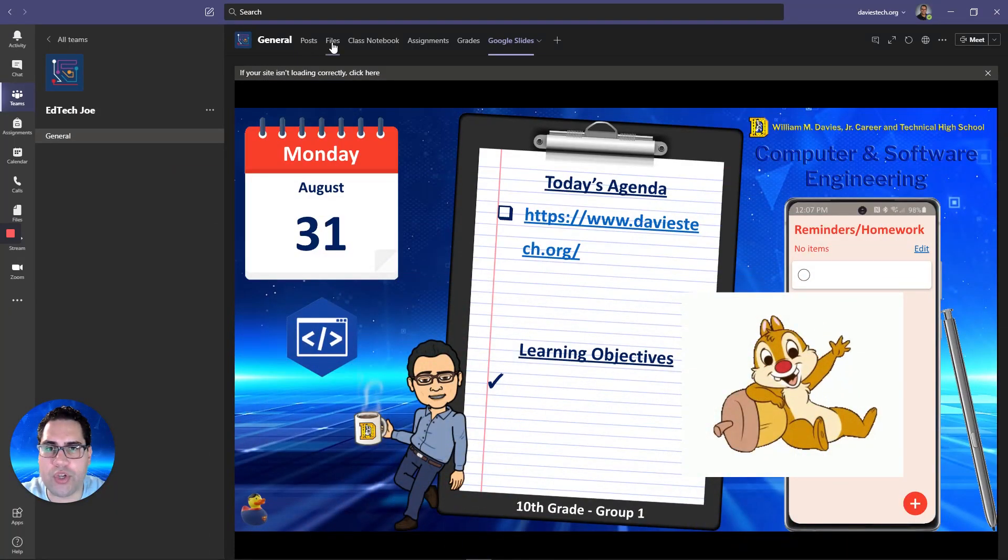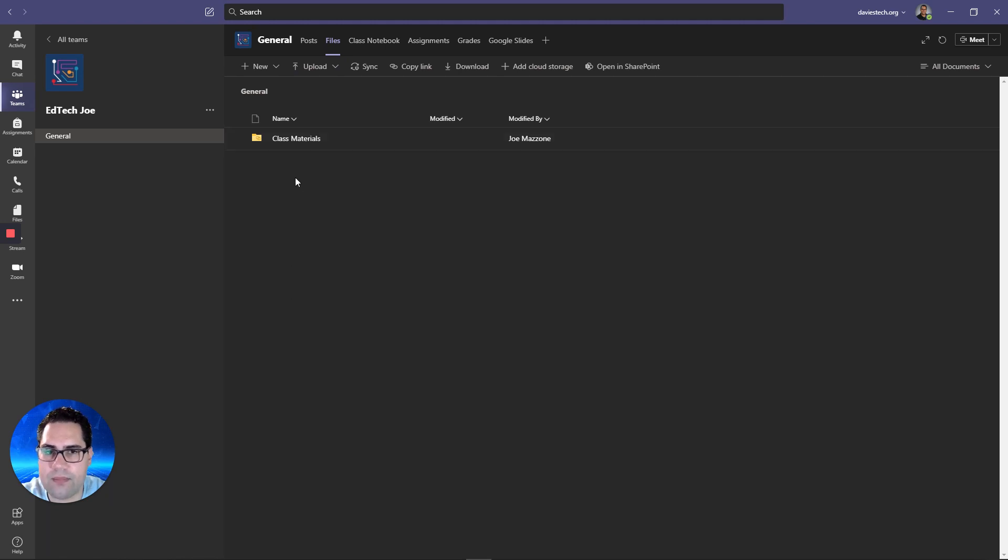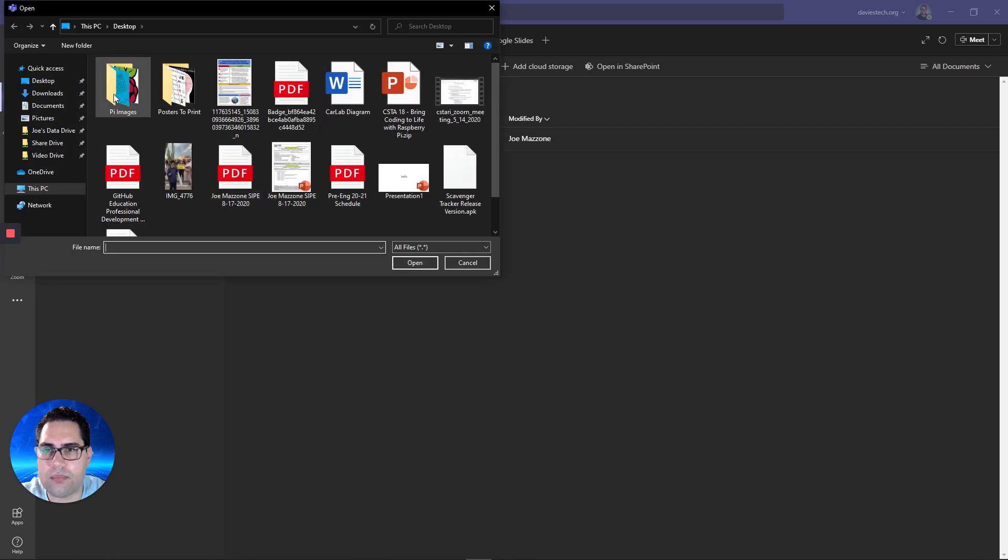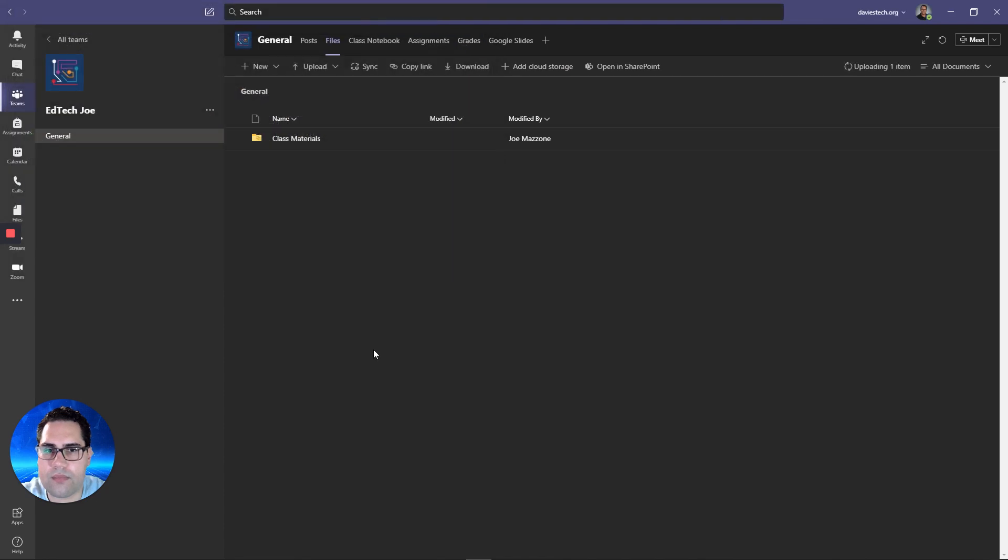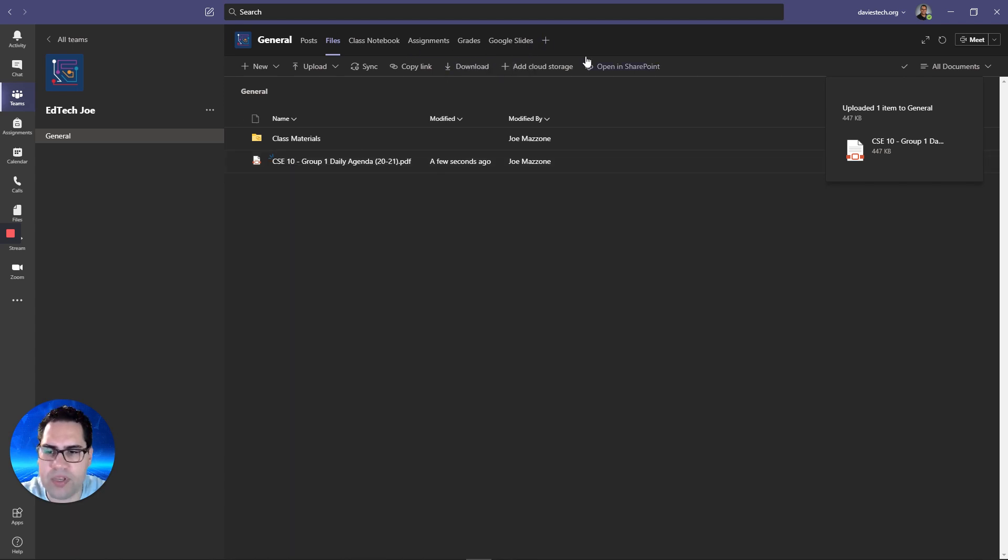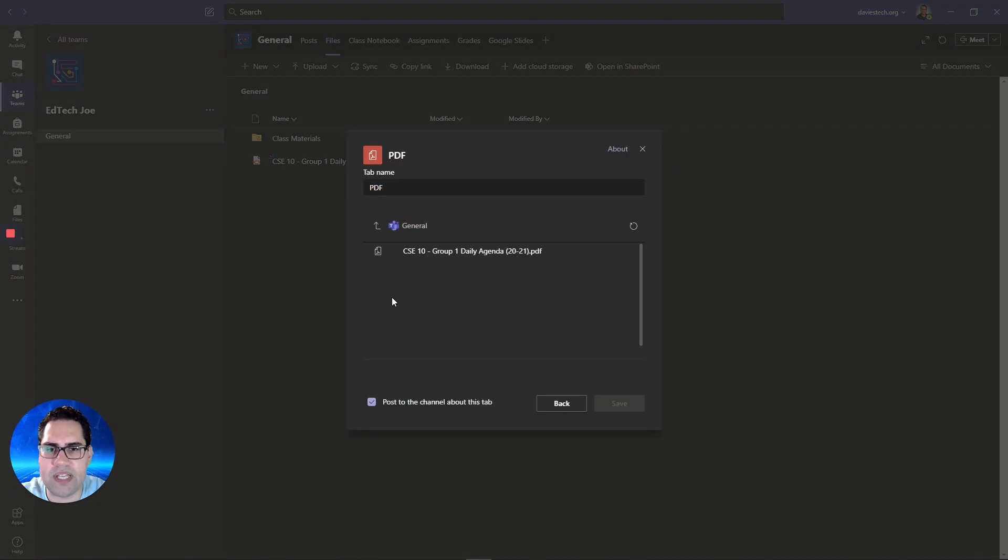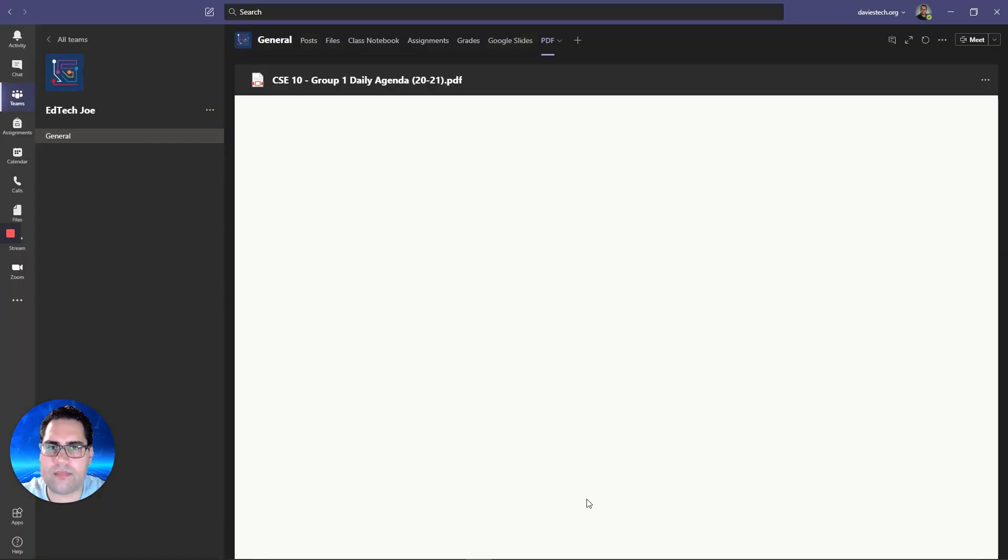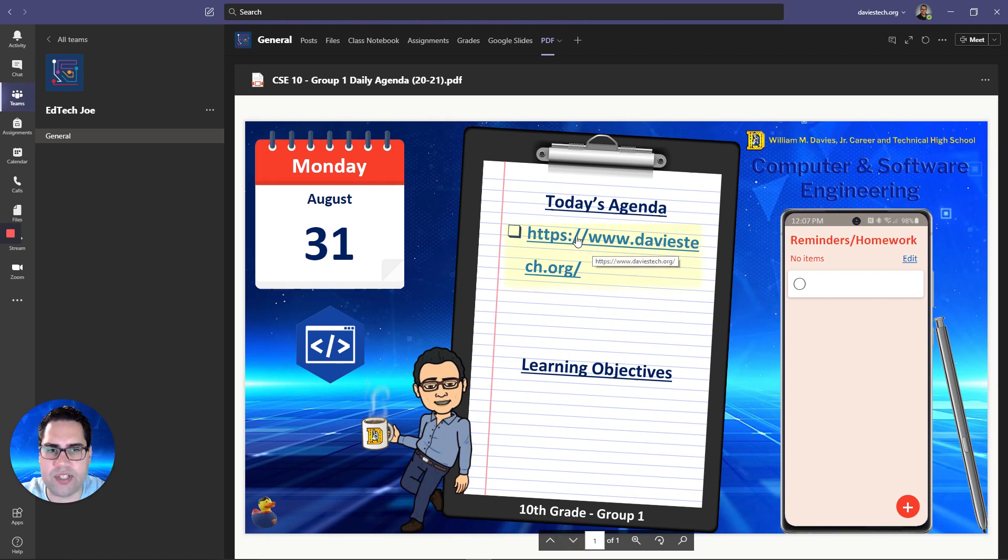And then on teams what you're going to do is you're going to go over to the files section. You're going to upload that file to your team. Students could access it from the file section and just click on it but you may want to have a tab for them to be able to quickly get to it. So you just click new tab and there's a pdf option to display a pdf file so you say pdf you can select any of the files that are part of your team. And here it is, here's that page, links are still active so I got the link.